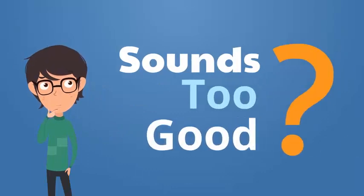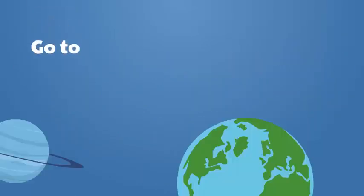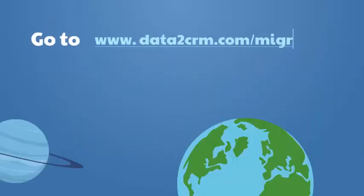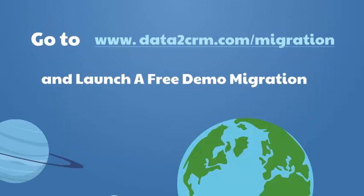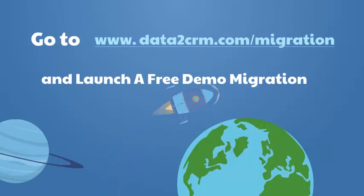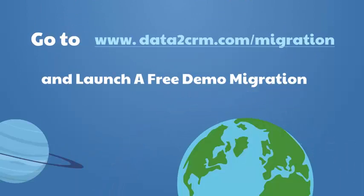Sounds too good? Then let's go from words to actions. Go to Data2CRM.com/migration and launch a free demo migration.